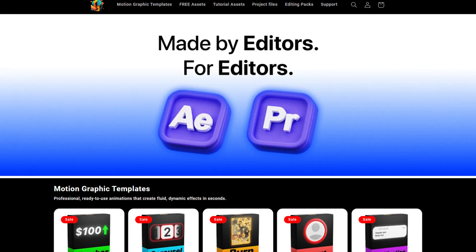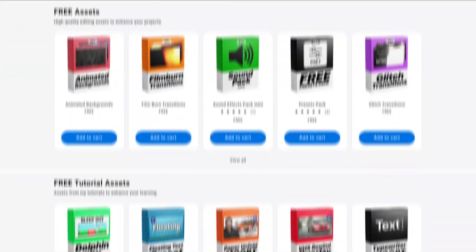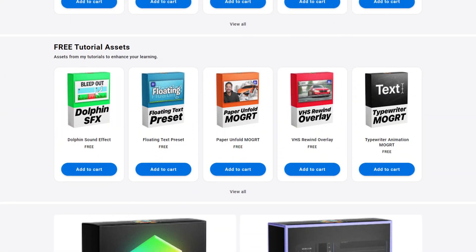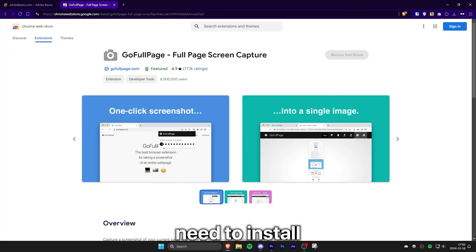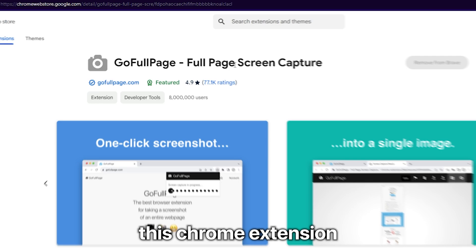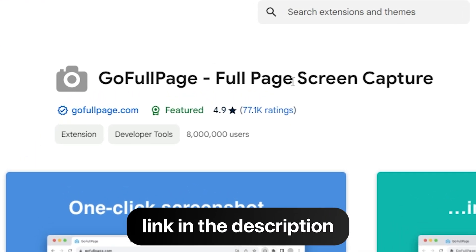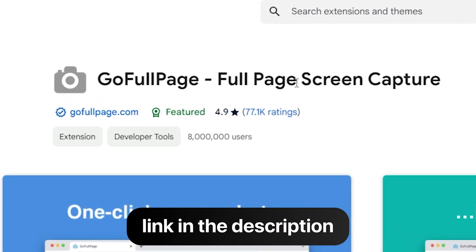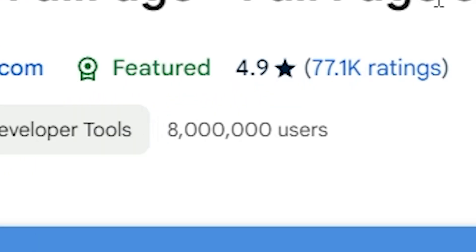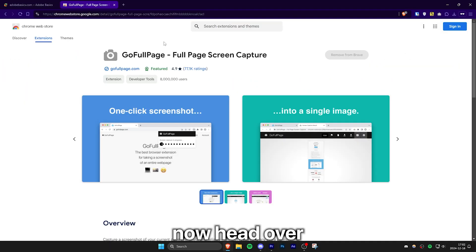This is how to make smooth website scrolling in Premiere Pro. First, you need to install this Chrome extension called GoFullPage. It's free and over 8 million people have downloaded it.